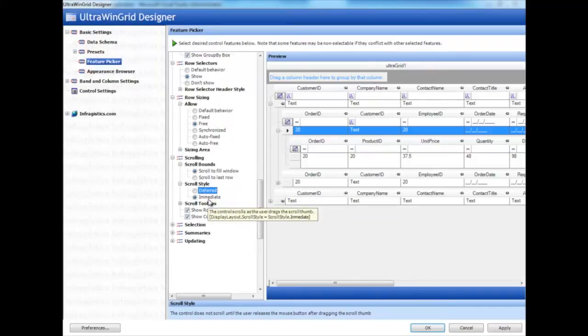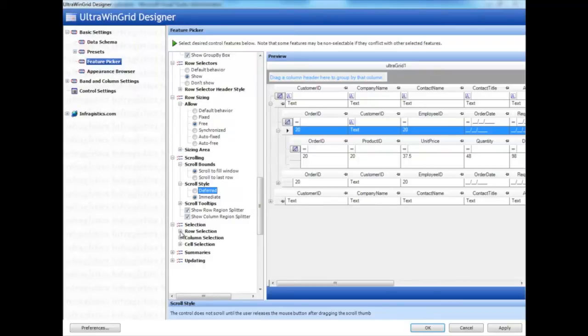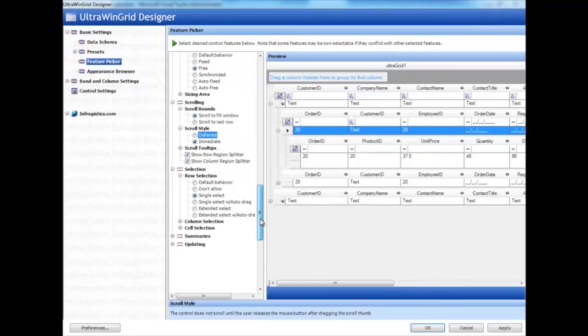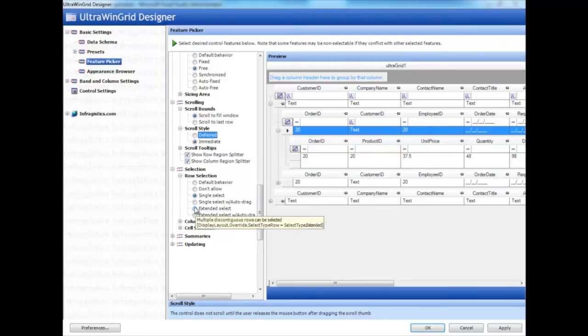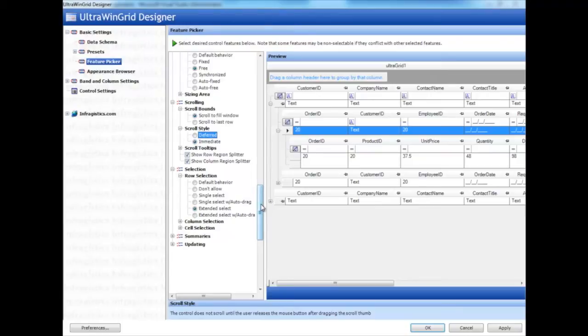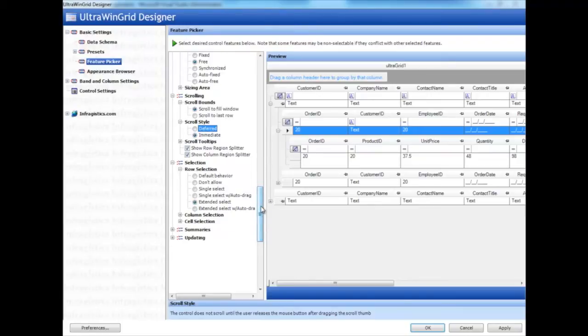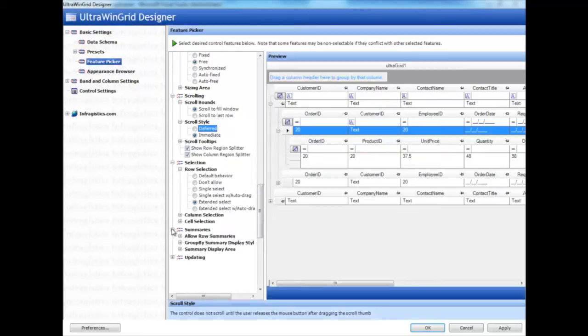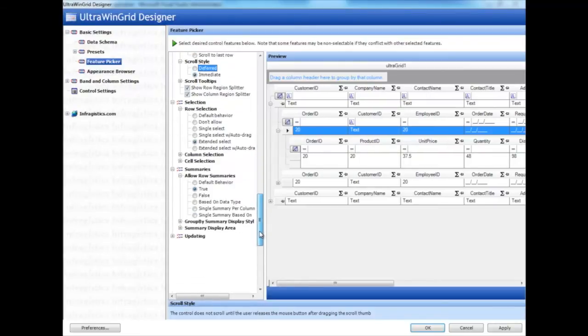We have scroll tool tips, and we also have selection. Here, if you choose single select, for example, you'll only select one row at a time. Or you can choose extended select, which means that you can select many rows using control click or shift click. We can also turn on summaries here, which gives us a little icon in the header.